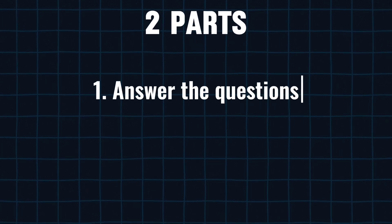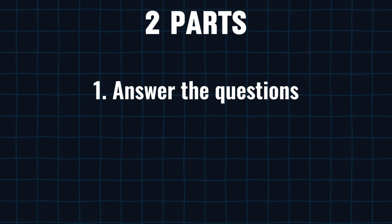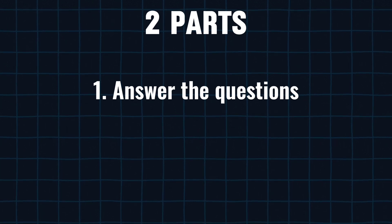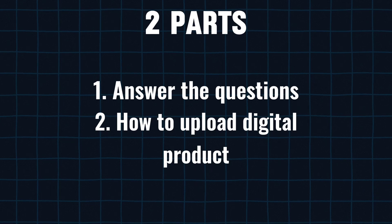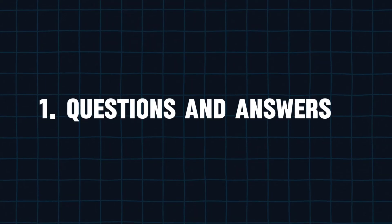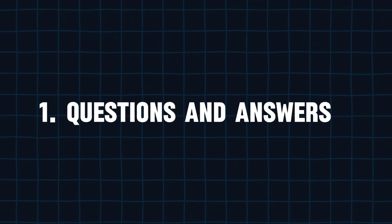This video is divided into two parts. In the first one I'm going to answer all the questions about 4th Wall, and in the second one we will see how you upload digital products. Now, let's begin with questions and answers.